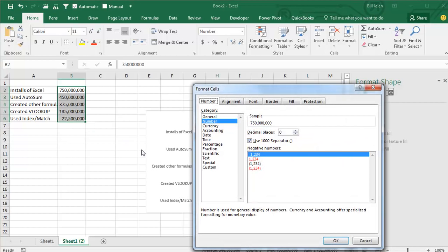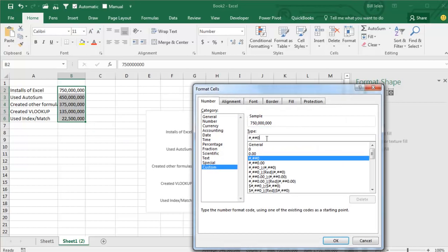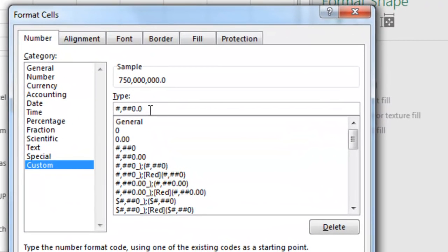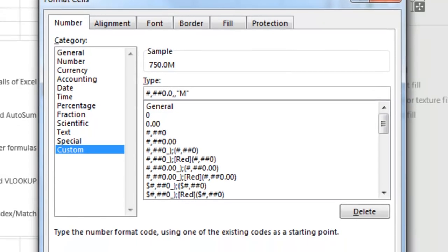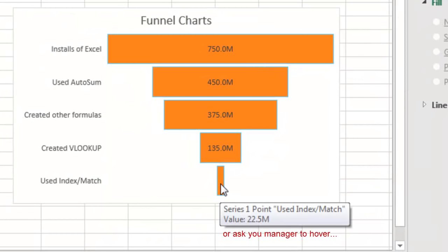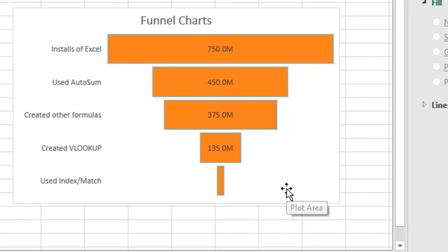Let's do Ctrl+1 and go to Custom. I will show it in tens of millions, so comma comma—the first comma says show it in thousands, second comma says show it in millions, put an M there after it in quotes. And we still don't get anything for that last label.